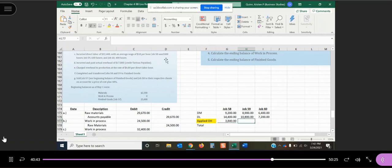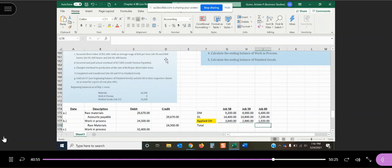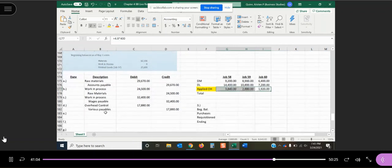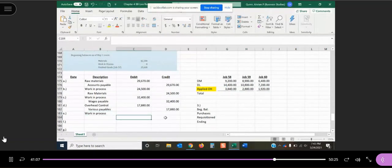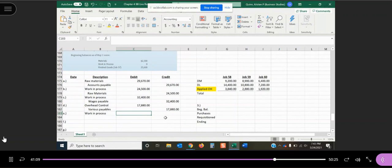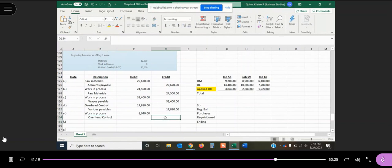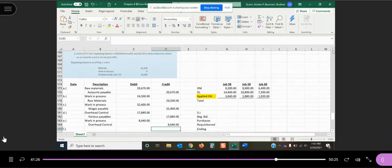So we're going to multiply this by 800 for job 58, we're going to multiply it by 600 for job 59, and we're going to multiply it by 400 for job 60. So in total, that means we have $8,640 in applied overhead. Again, applied overhead is part of our product cost, so it goes into our work in process. And we credit that overhead control account to show that some of that $17,880 has in fact been applied out to some of the jobs that we've had.